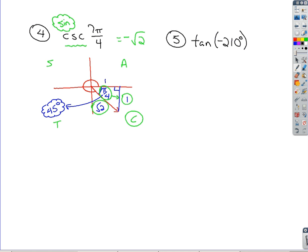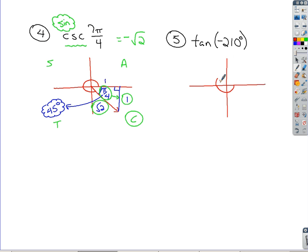Now we're finding the tangent of negative 210 degrees. We draw negative 210 degrees as an angle in standard position. Since it's negative, we go clockwise. This would be negative 180, and negative 210 goes just a little bit further, putting us up in the second quadrant. We draw the terminal side. The reference angle — the acute angle formed there — is 30 degrees, because 210 minus 180 equals 30.